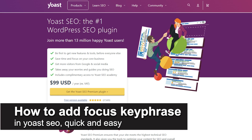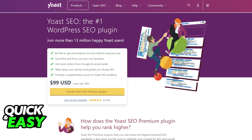In this video, I'm going to teach you how to add a focus keyphrase in Yoast SEO. It's a very quick and easy process, so make sure to follow along.